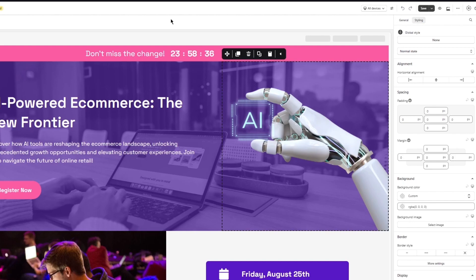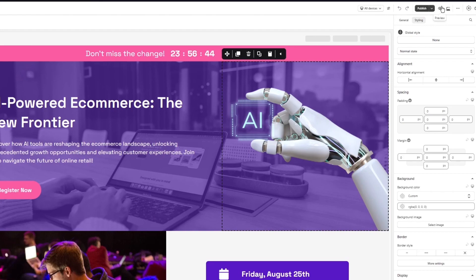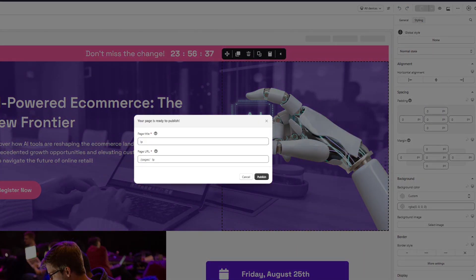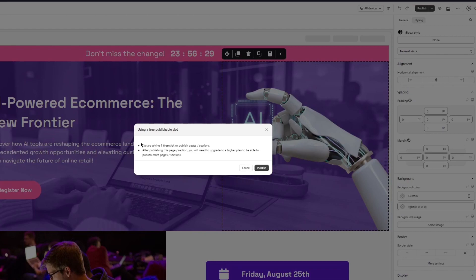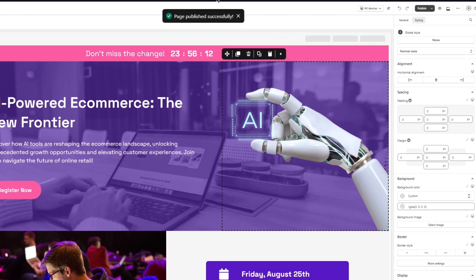Once you've customized the template to your liking, click 'Save'. You'll be prompted to give the page a title — I'm going to call mine 'LP' for landing page. After saving, click 'Publish'. It will confirm you're using one free slot, with additional slots being paid. Click 'Publish' and the page will be published to your Shopify store.